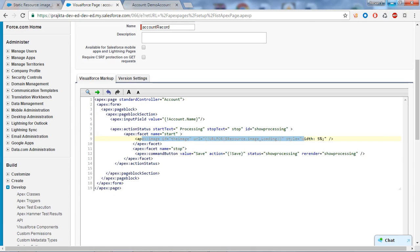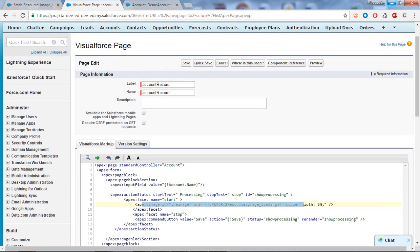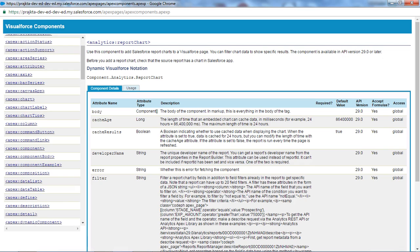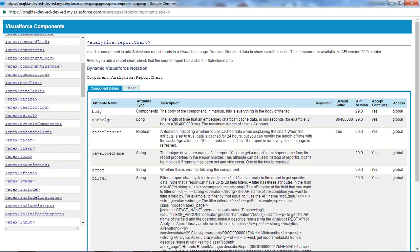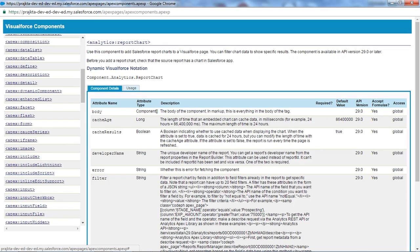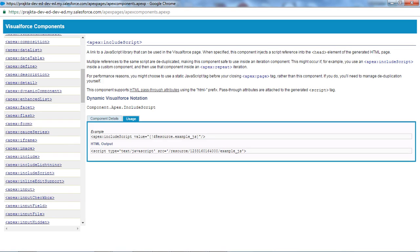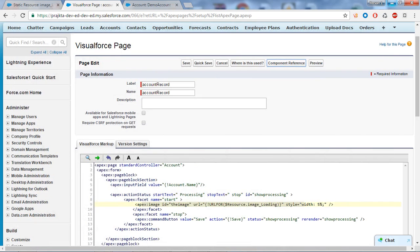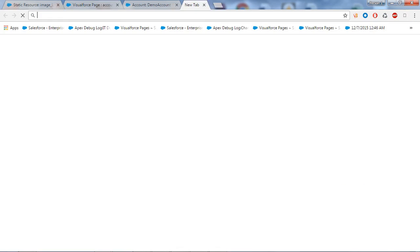If you want to include JavaScript on a Visual Force page using static resources, go to the Component Reference. The attribute used is apex:includeScript. Under 'Uses' you can find the syntax — for example, 'example_js' is the name of the JavaScript file stored in static resources, and you reference it the same way using $Resource. This is very simple to use.